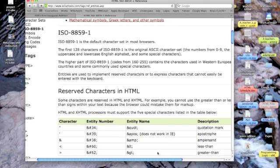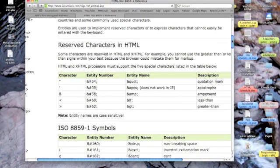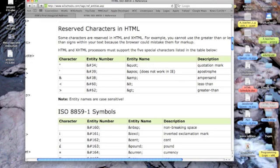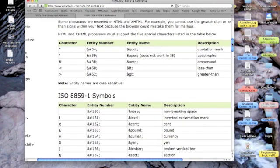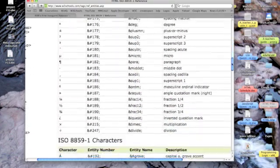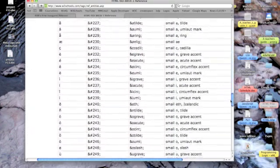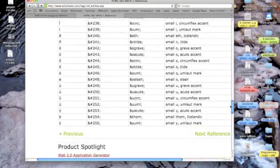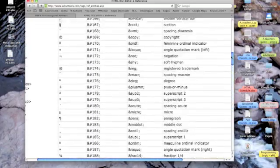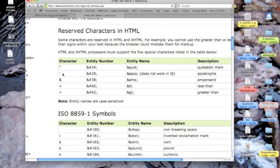So let's take a look at the very first thing on this complete set of charts. The first thing listed is our double quote. Now, I could enter that entity by either referencing the number ampersand, pound sign, 34, semicolon, or using the entity name. And the entity names are probably easier for us to remember. So the entity name would be ampersand, Q, U, O, T, followed by a semicolon.